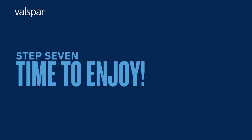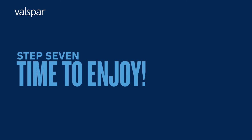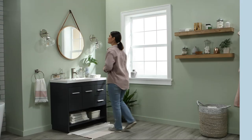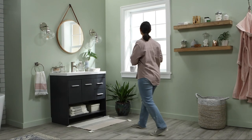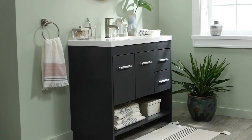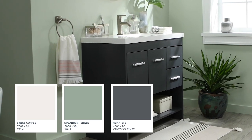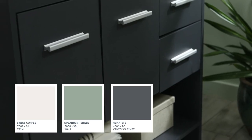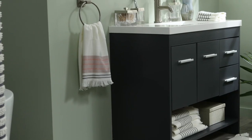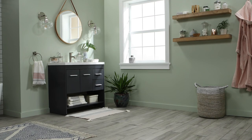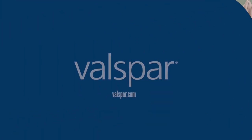Step 7: Time to enjoy. And just like that, what's old is new again. See, we knew you could do it. For more painting how-to's, visit Valspar.com.